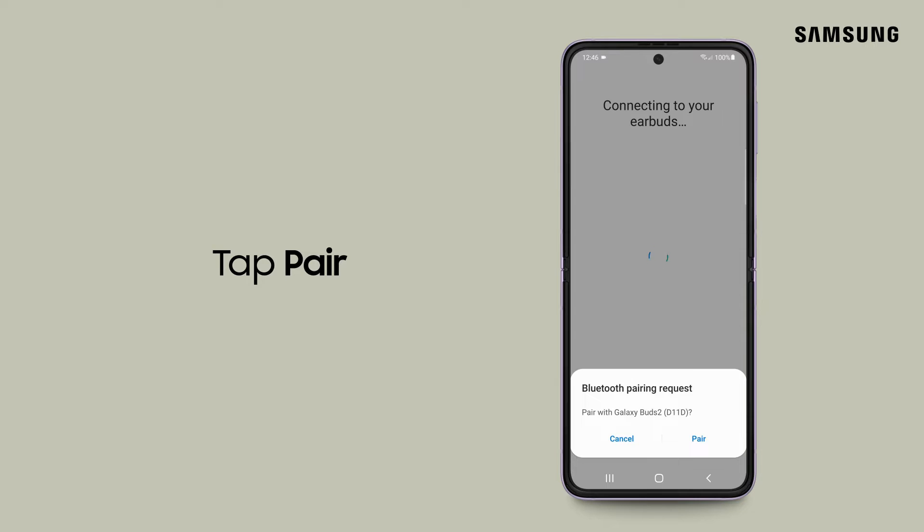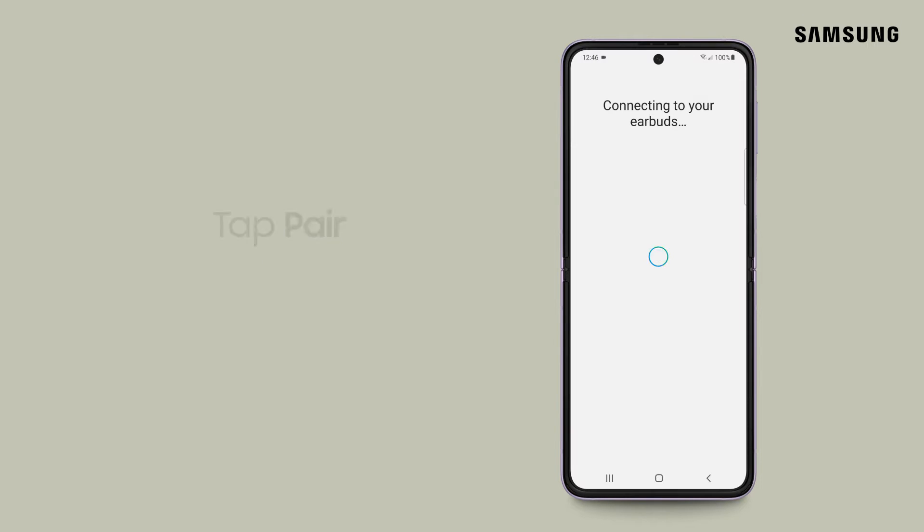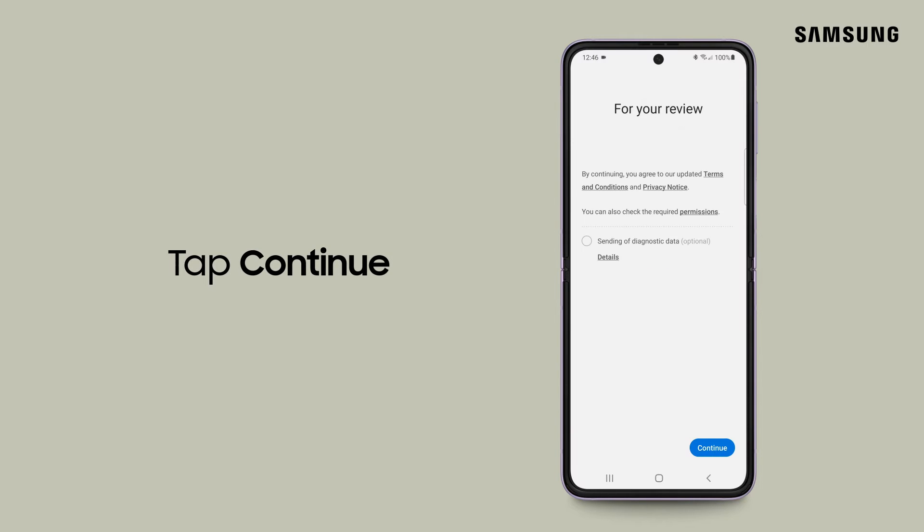Next, you'll need to accept the pairing request. Review the terms and conditions and user license agreement along with the required permissions and tap continue.